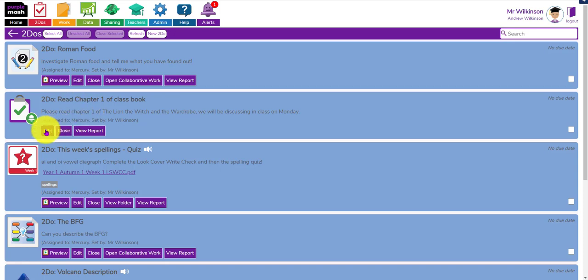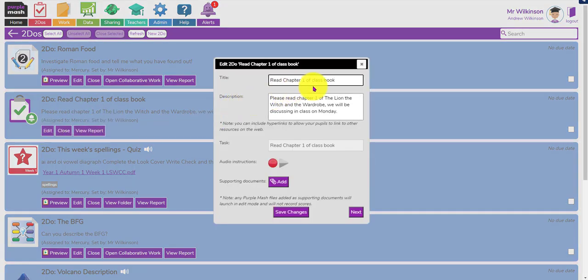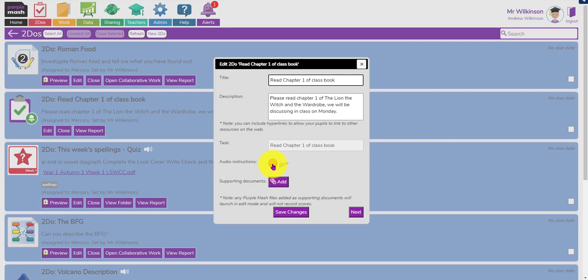This one here I haven't set a physical task - if I click the edit button you'll see I've asked them to read chapter one of the class book, which is The Lion, the Witch and the Wardrobe. They'll get a to-do saying this is what I'd like you to do - read chapter one. I've got options to add speech support, add a document, etc. When they get that to-do they can just click 'mark it as read', and you'll be able to see who's read it and who hasn't.